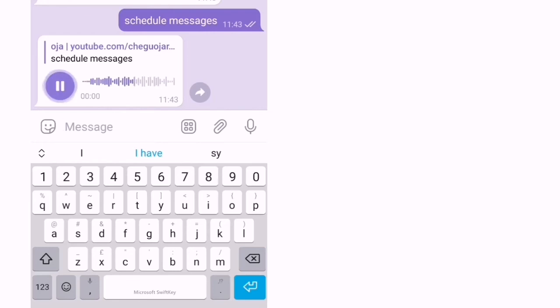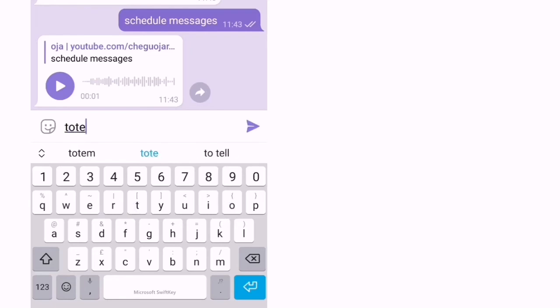So text to speech bot ni boleh digunakan juga untuk kita belajar bahasa Inggeris. Contoh macam mana nak sebut perkataan.